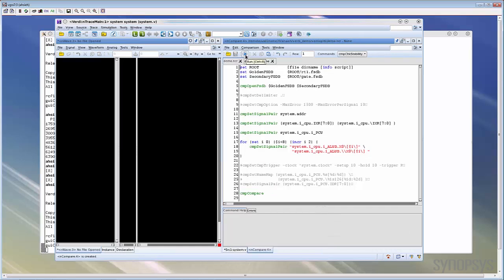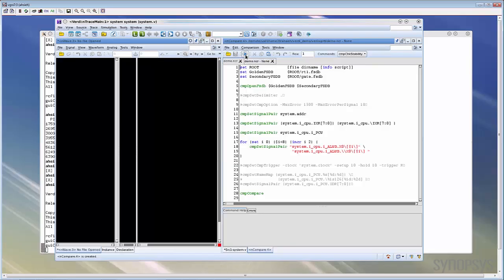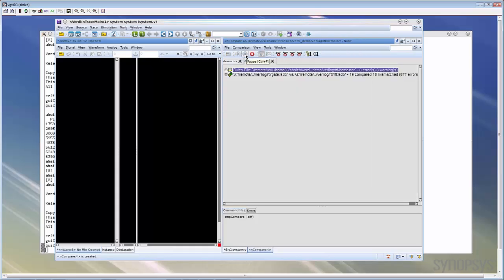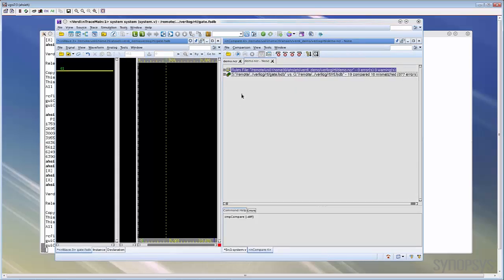Now we have specified all commands we need in the rule file. Notice that all commands have to be specified before the CMP compare command. Now let's click this run icon to execute the comparison according to this rule file. Now the comparison is done and you can view the mismatch report in GUI.